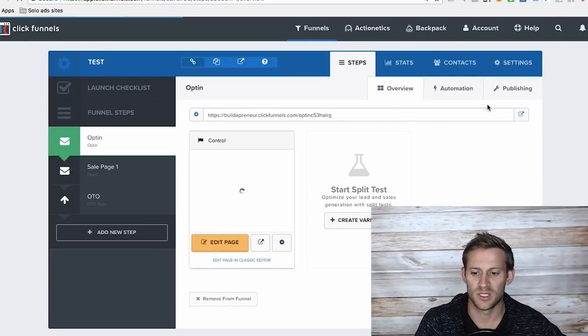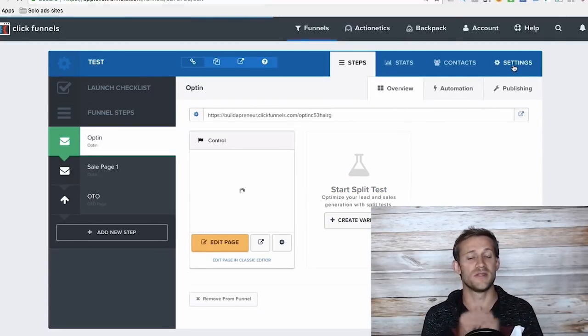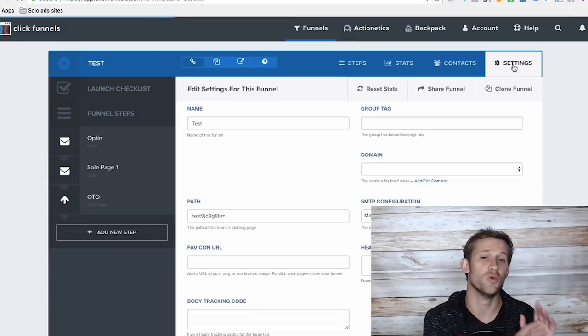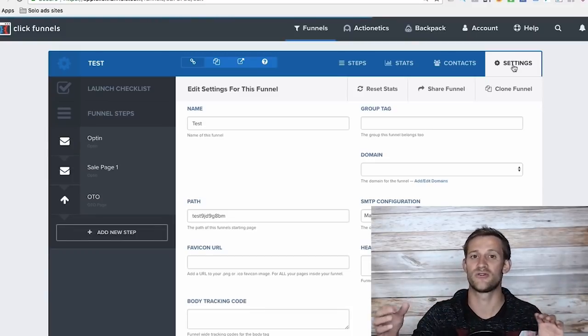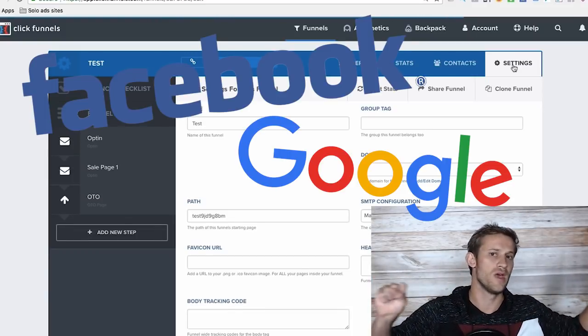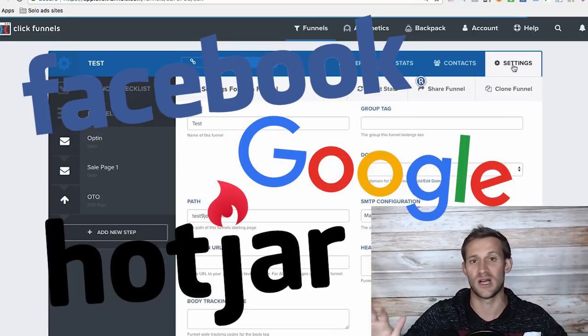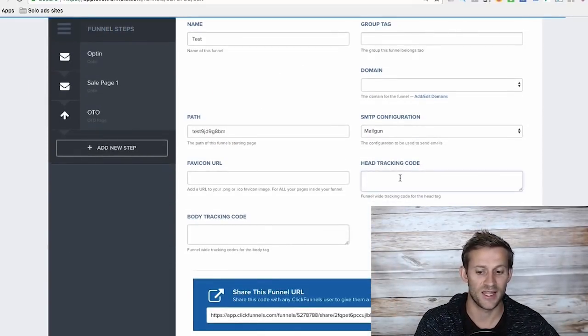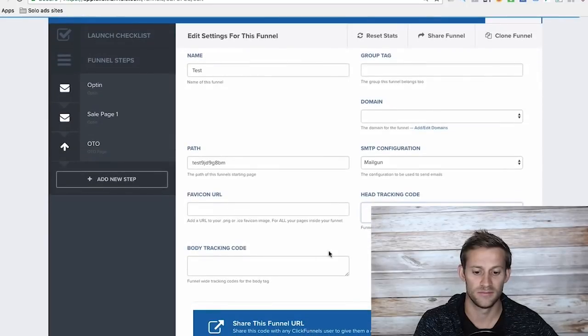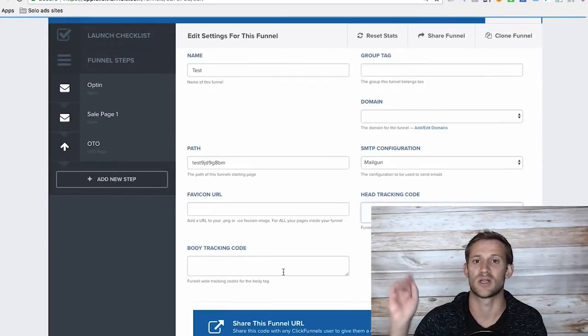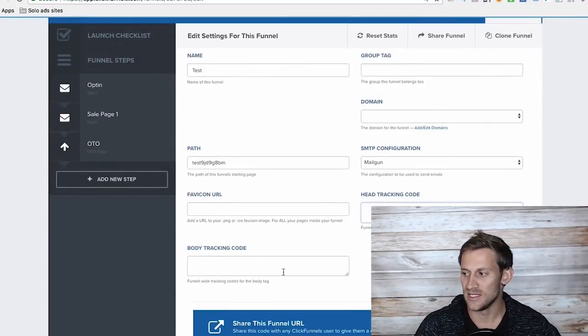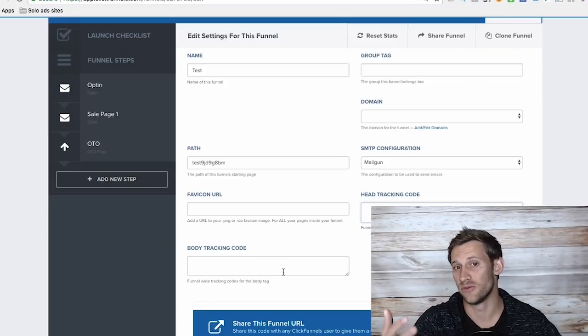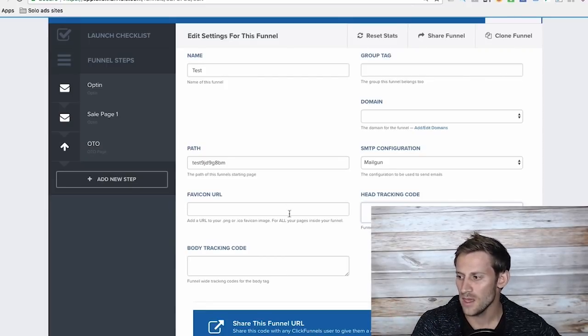Next thing I want to talk about: tracking. If you're in the business of sales funnels or selling anything, you want to track. You have tracking codes from Facebook and Google and Hotjar and whatever all of your different softwares are that you're using to track. So you can easily add tracking code in a funnel settings right here. You can put stuff in the head or the body. You just copy and paste it in there. Very easy to do. Very much built for marketers.